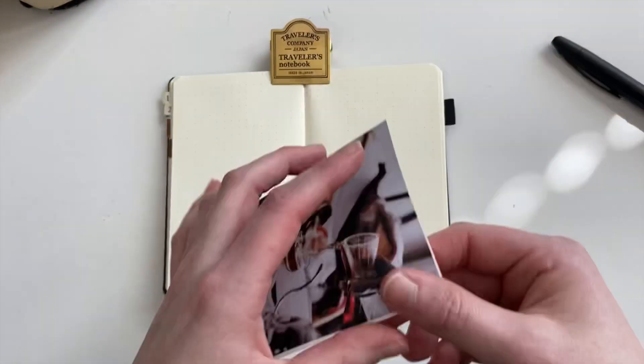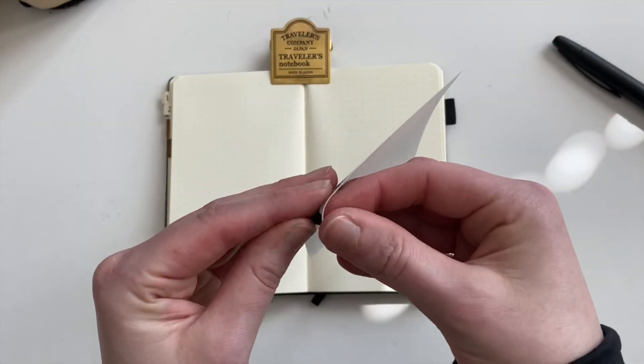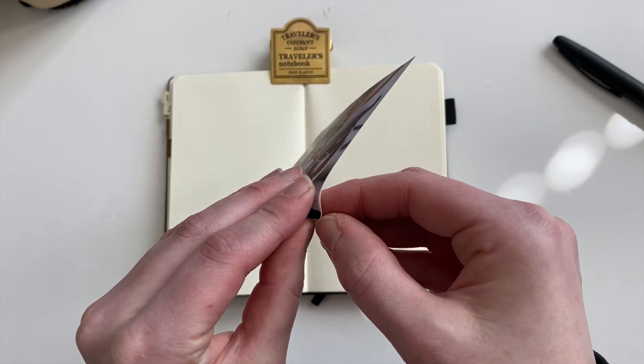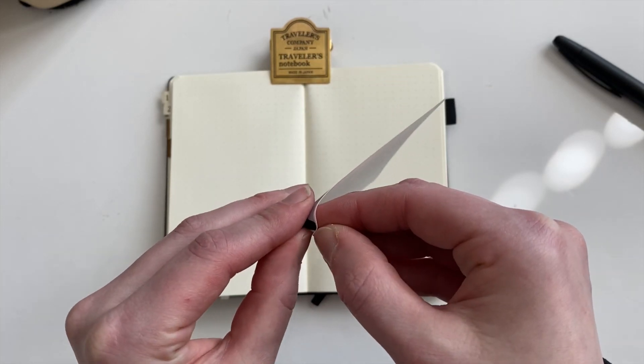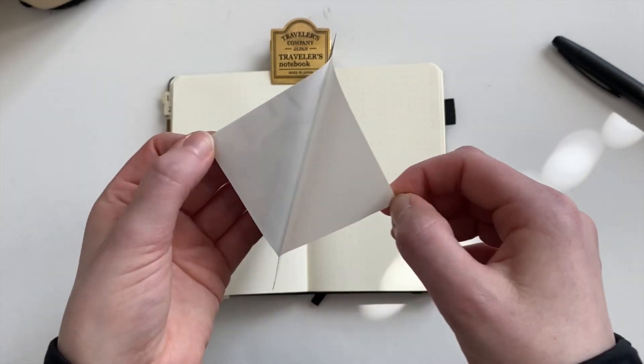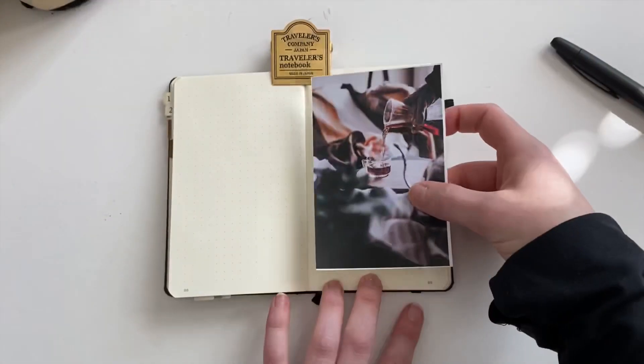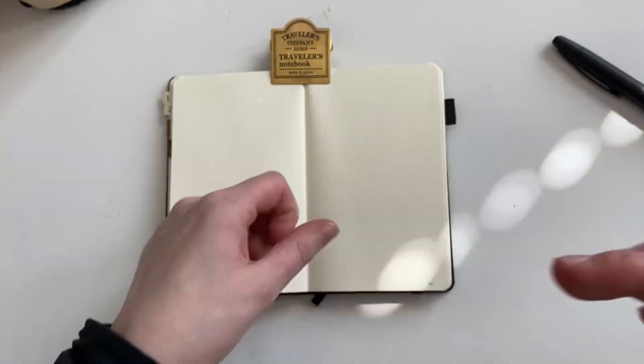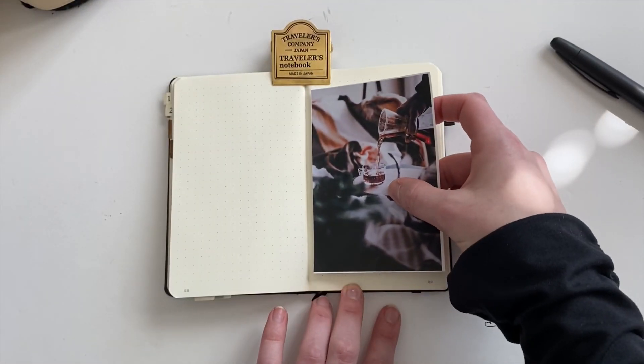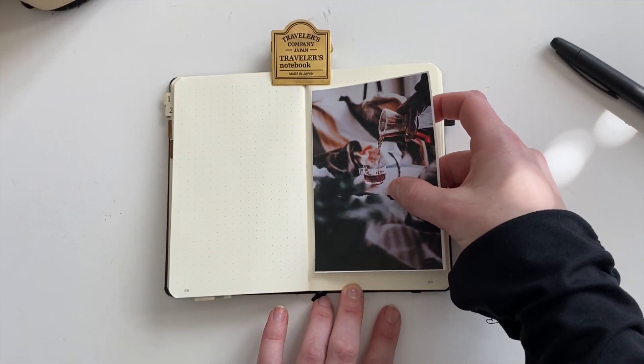I recently did a flip through of the setup. If you want to check that out, I will link that up in the cards for you so you can see my beginning collections in January and February.